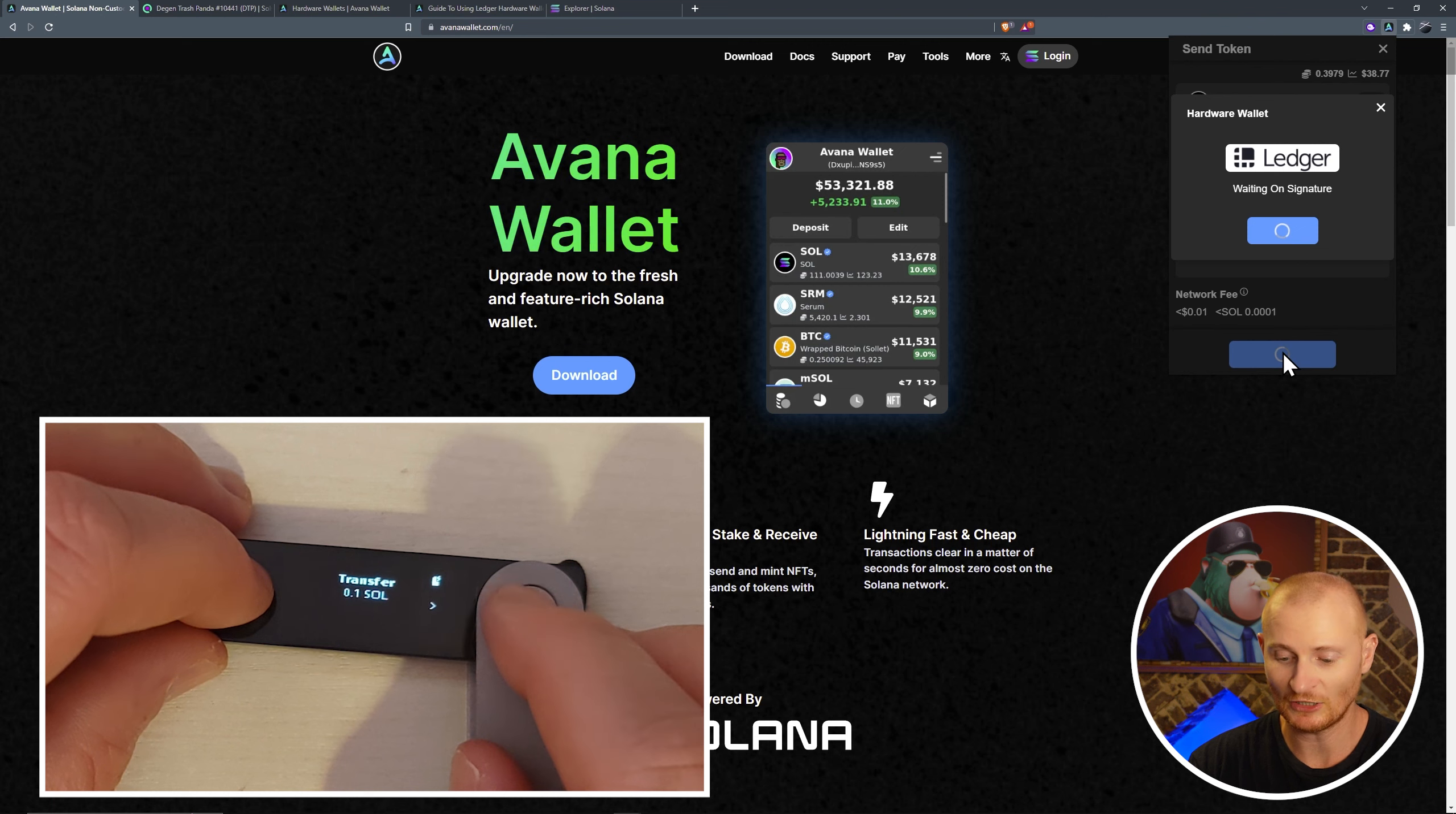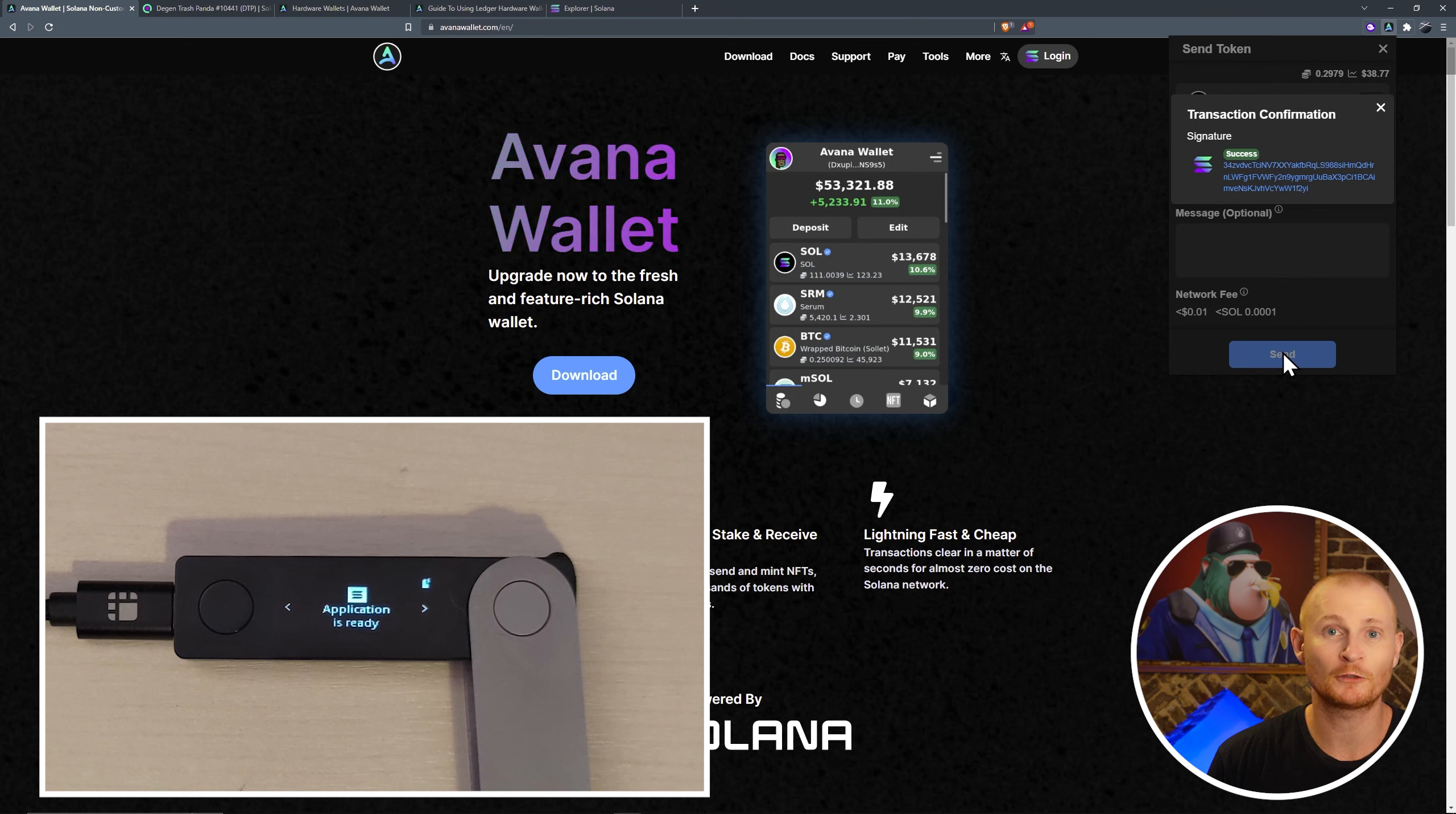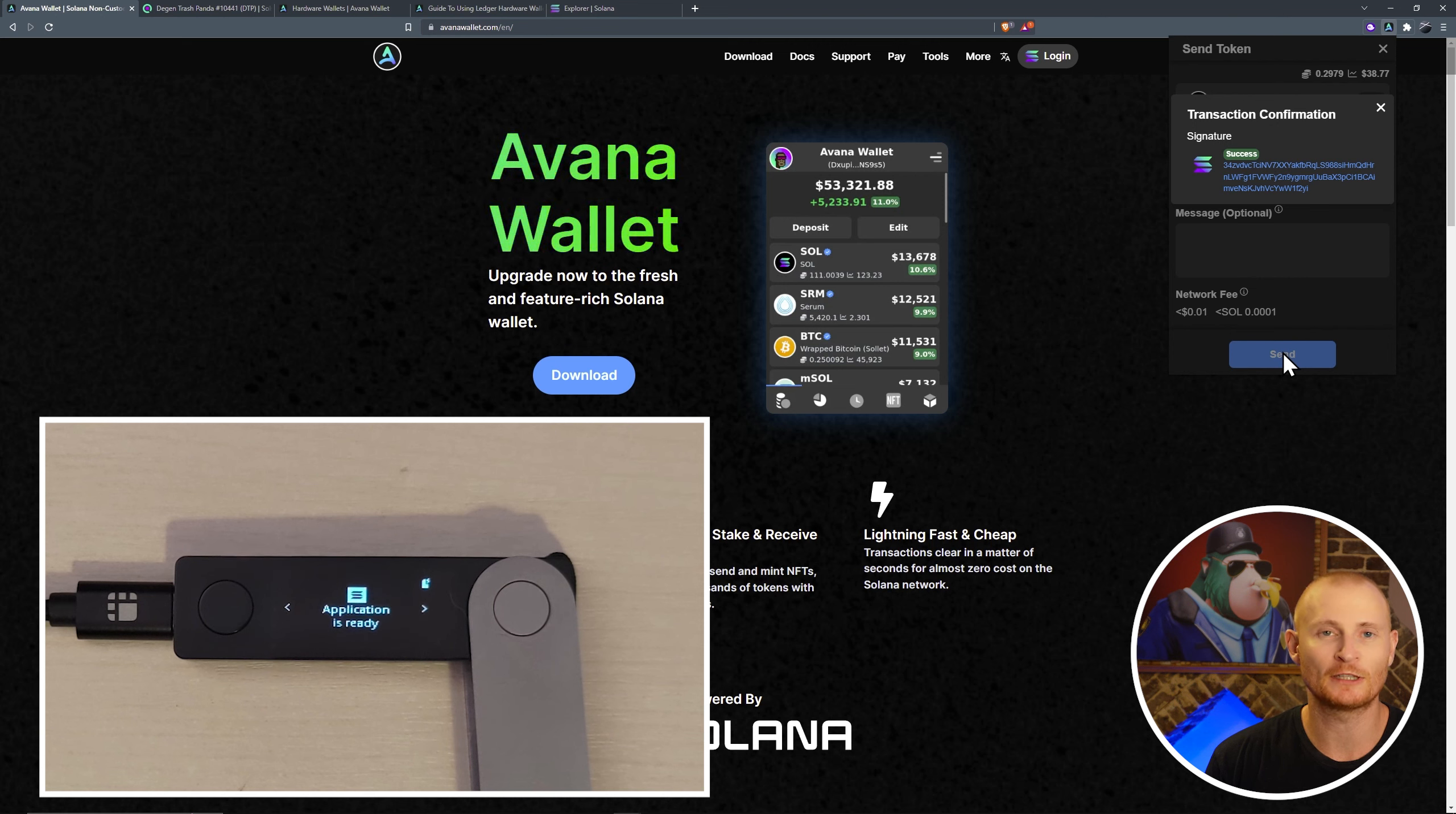Now you can see on my ledger, it just says transfer 0.1 Sol, recipient, and approve or reject. We'll approve it, and success. Please also note, if it takes you too long to approve the transaction in your ledger, then it might not go ahead. There's a technical reason which relates to the Solana blockchain for all of that. Don't rush your transactions, but just make sure that your ledger is unlocked and the Solana application is open before you even start to do a transaction.